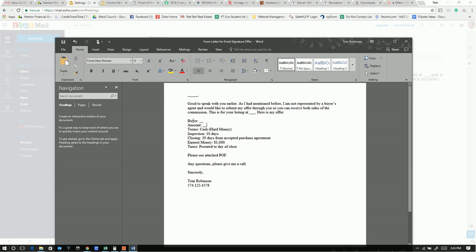Here's my offer. The buyer, and we have to fill that out. The amount, we'd fill that out. Terms, it's cash, parentheses, hard money. We want an inspection period of 10 days.